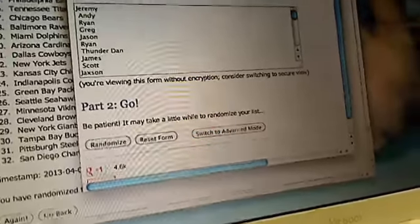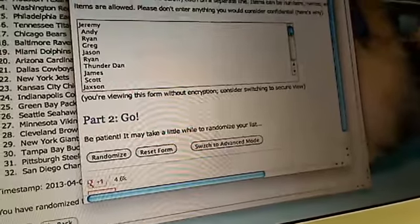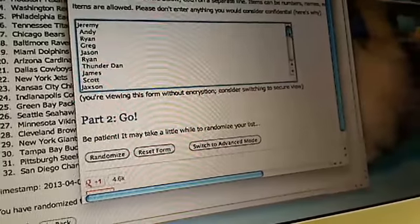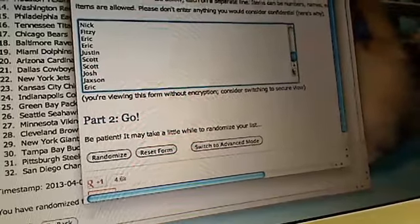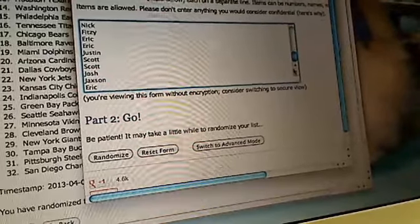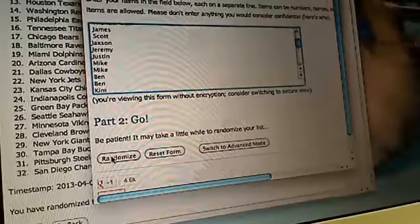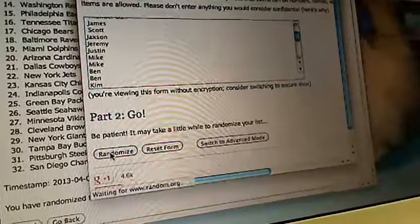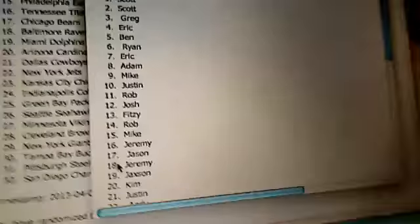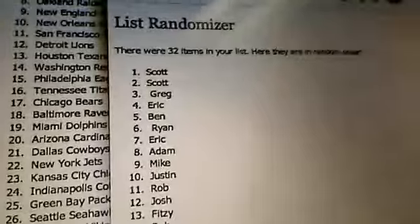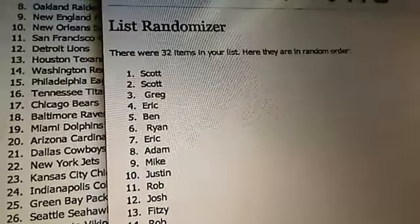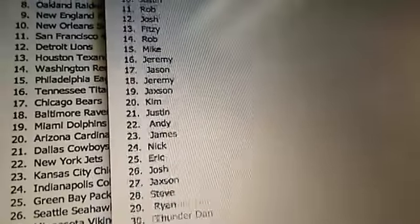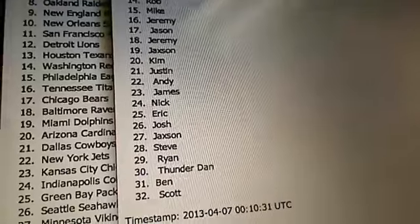Okay, so we've got Jeremy all the way down to Eric. And here's the first random. That's Scott, Scott, and Scott at the bottom.